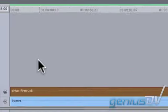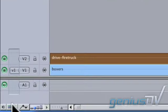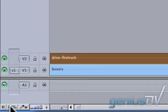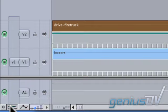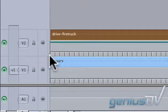I sometimes find it easier to do my keyframing directly in the timeline instead of using the filters tab. Click on the toggle clip keyframes button in the bottom left corner of the timeline window.